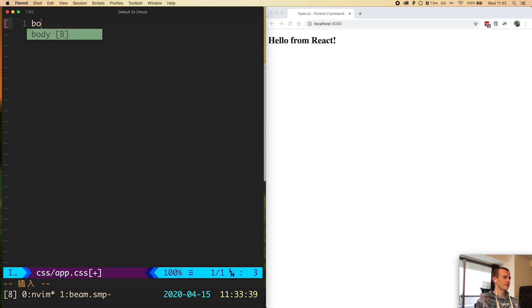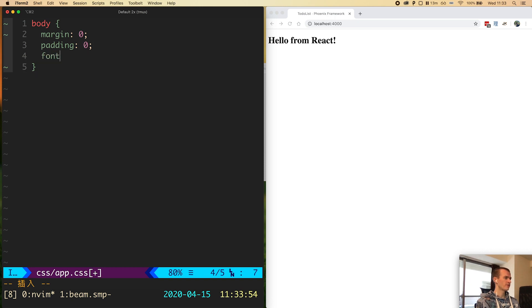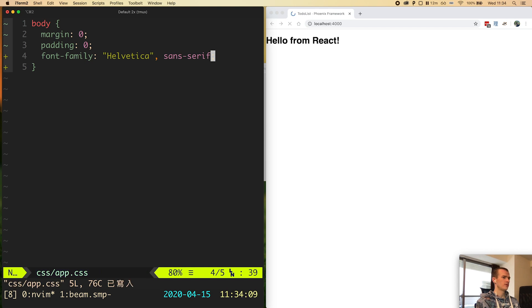Just to see if this is working I will add some styles: body margin 0, padding 0, and font family helvetica, sans-serif. We see that the styles get applied. Now that this is working let's set up Sass.